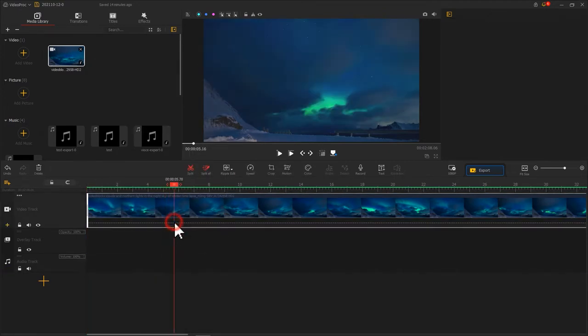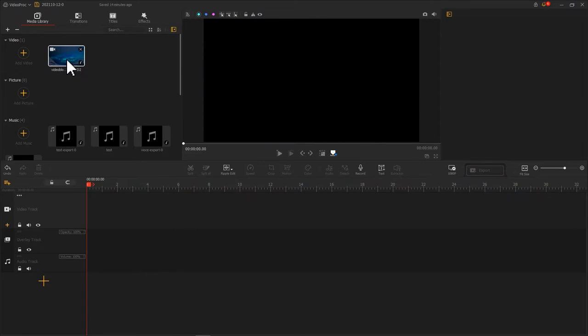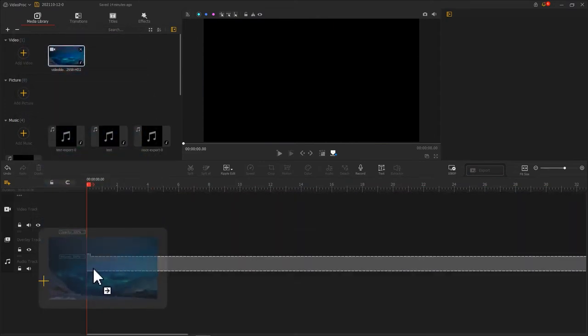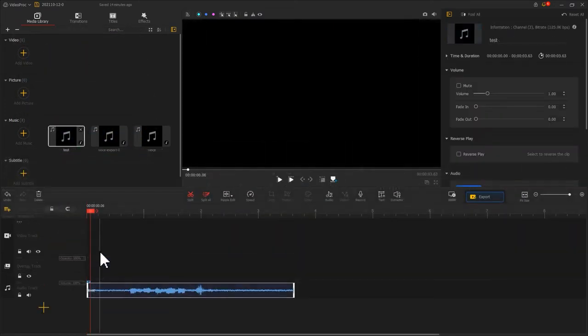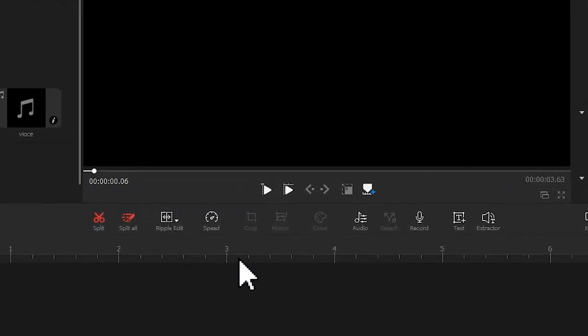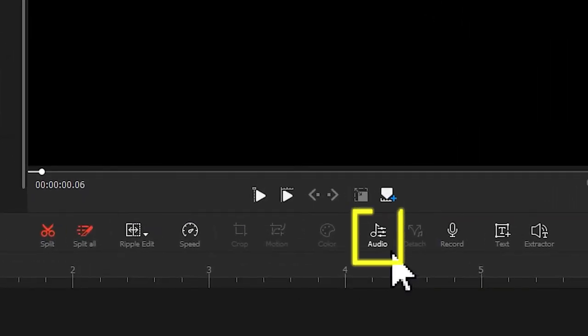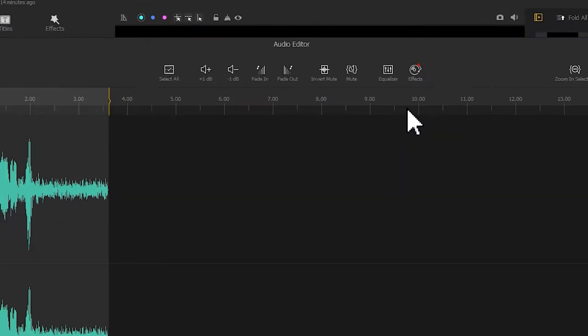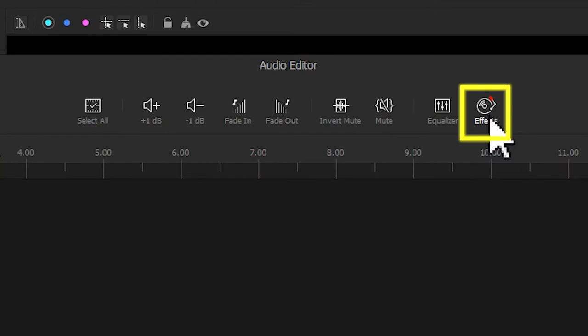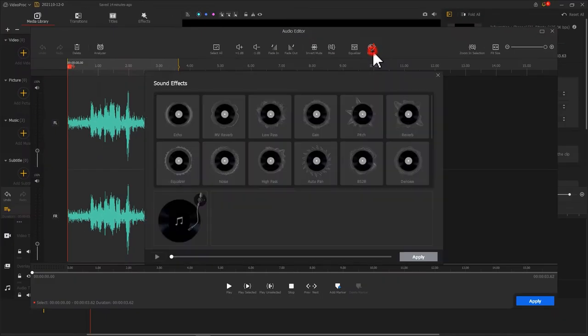Or you could drag the video file directly to your audio track. Then, click the audio in the toolbar. This will bring up the audio editor. Click on effects at the top.